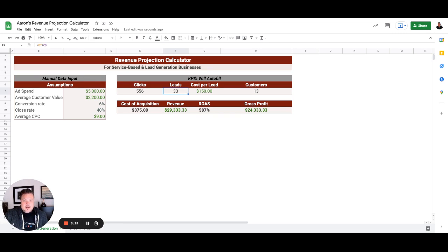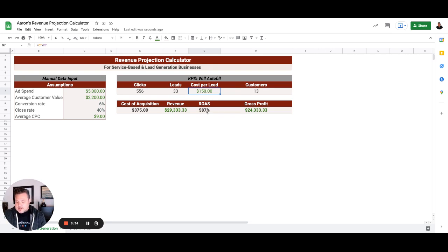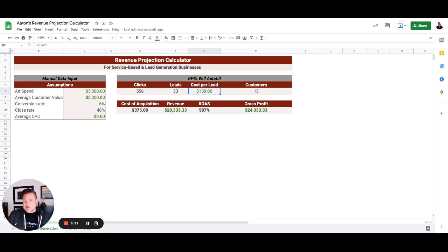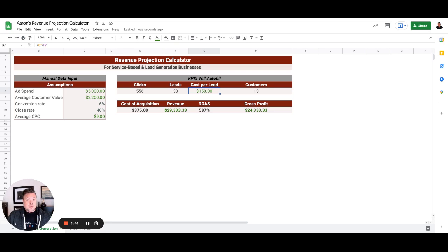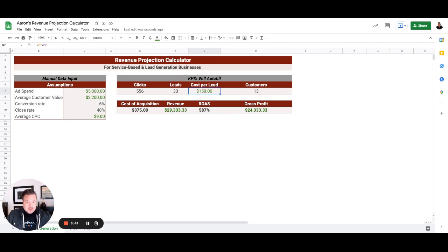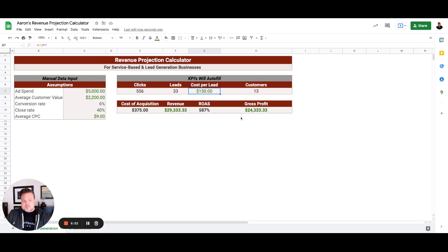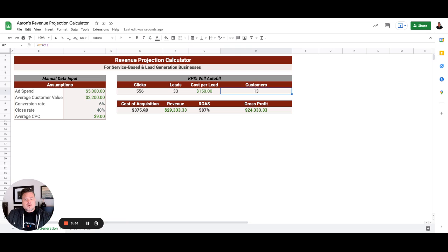At a cost per lead of $150. Now that $150, that is what it is costing us to get a phone call or get a lead form. Or in this case also, we're tracking online chat, so when the chat turns into someone booking an appointment, that counts as a lead.